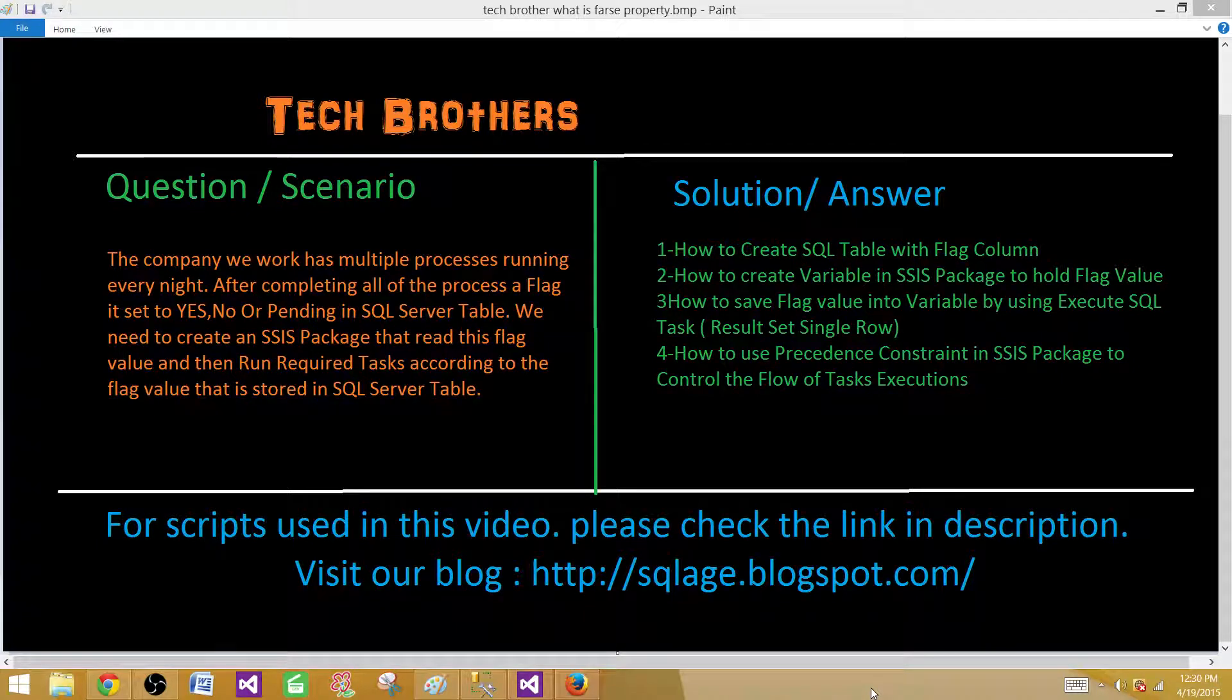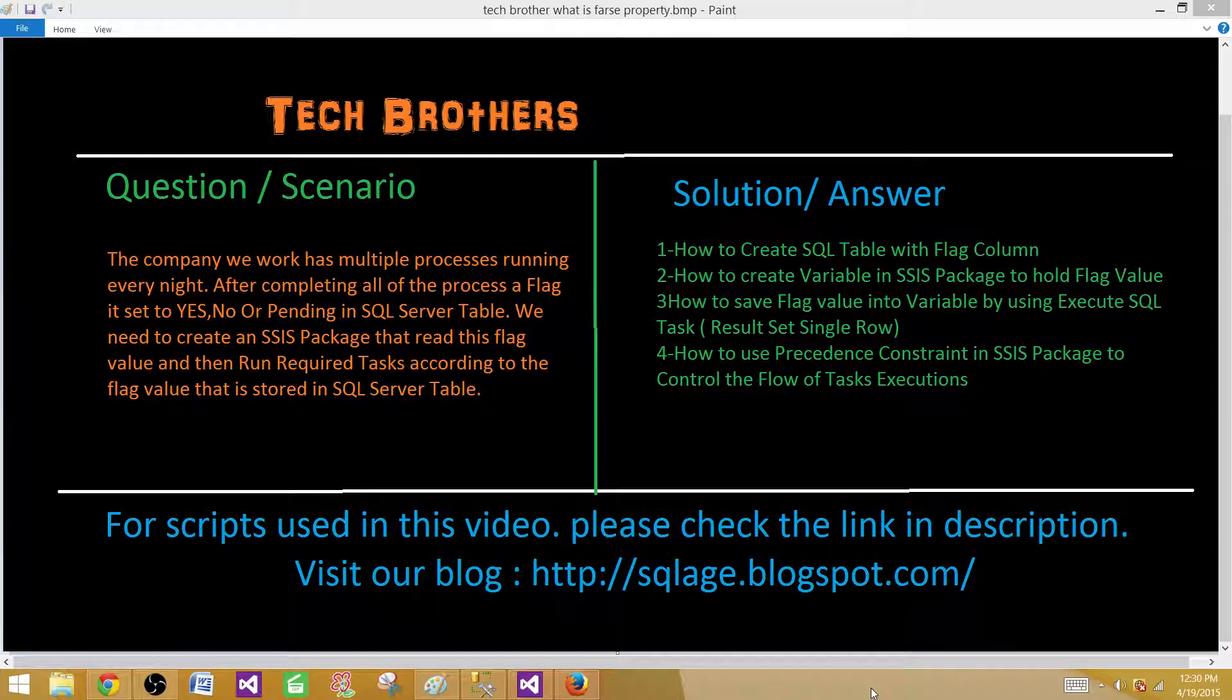Welcome to Tech Brothers with Amir. Today we are going to learn a scenario and by performing that demo we will learn different components of SSIS package.